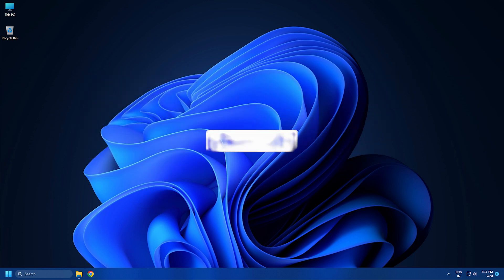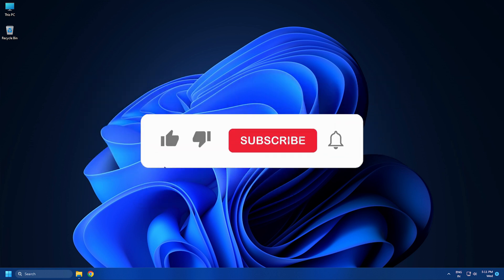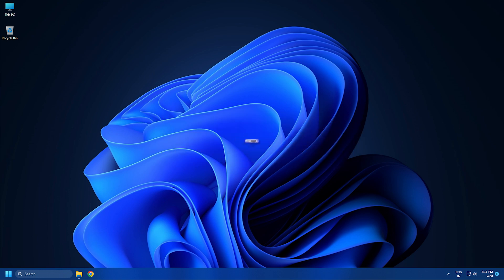So that's it. Subscribe to the Windows Club for all your tech solutions related to Windows. Thanks for watching.